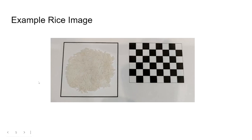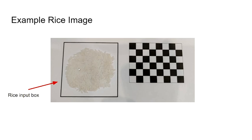Here is an example of a rice image. The rice input box is here where the user places the rice.